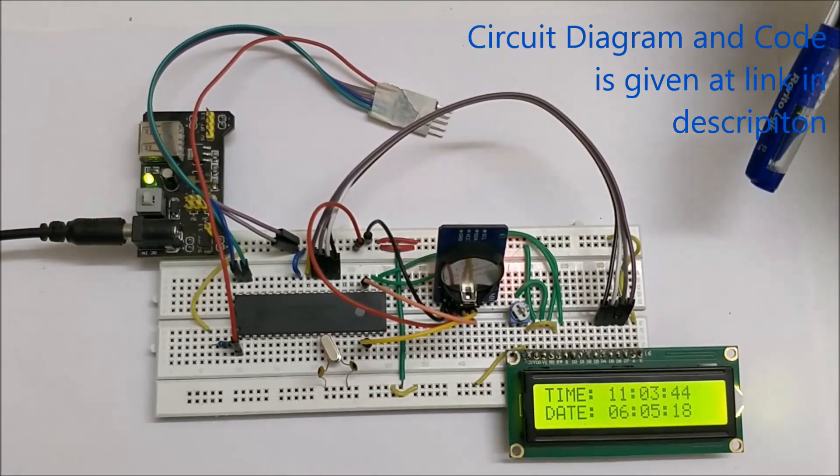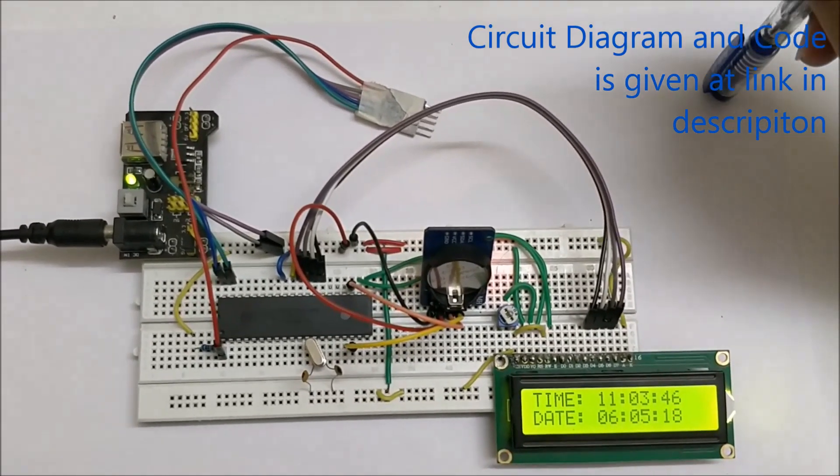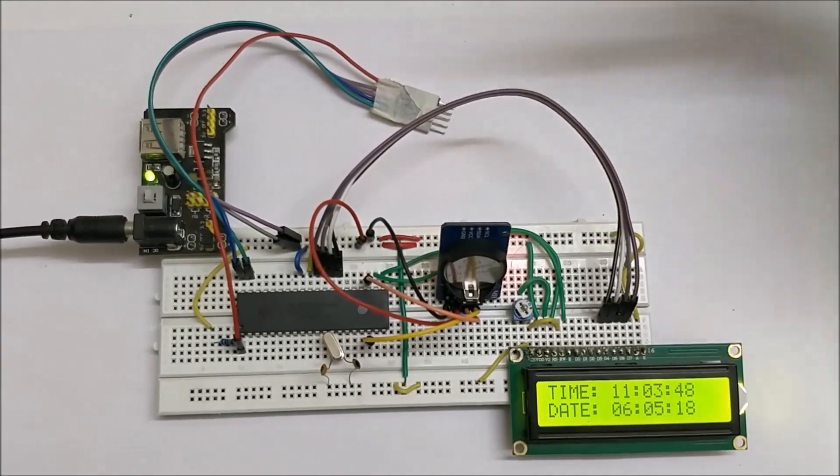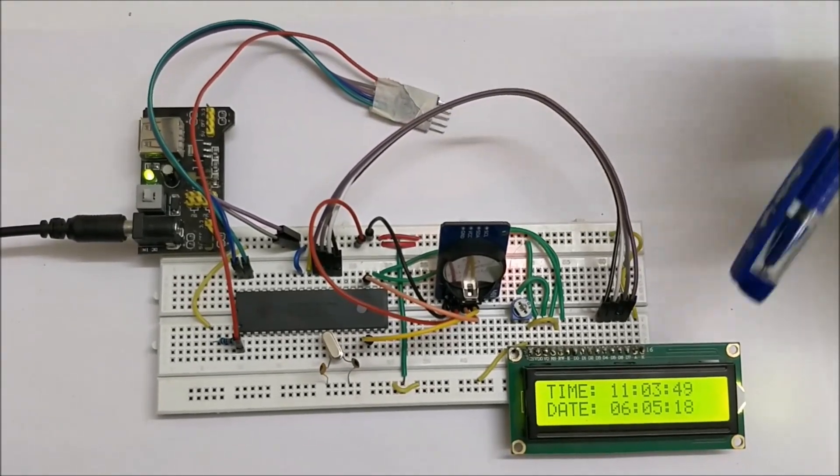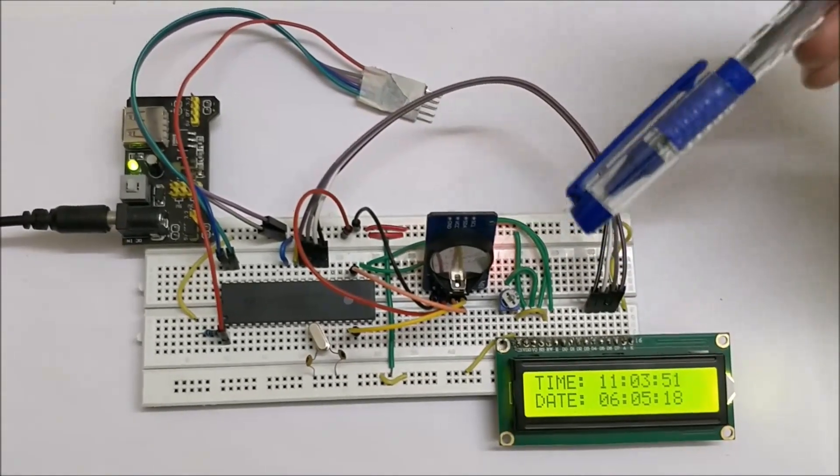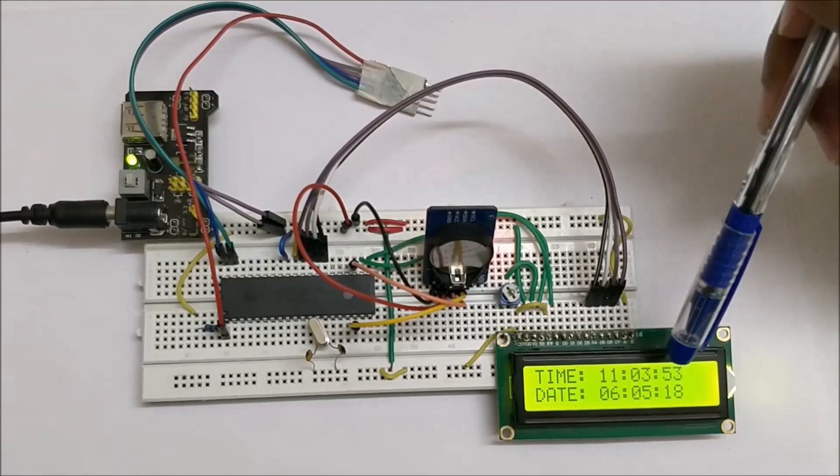As you can see, the timing is being updated - that is, it's being read from this RTC module and displayed on the LCD.